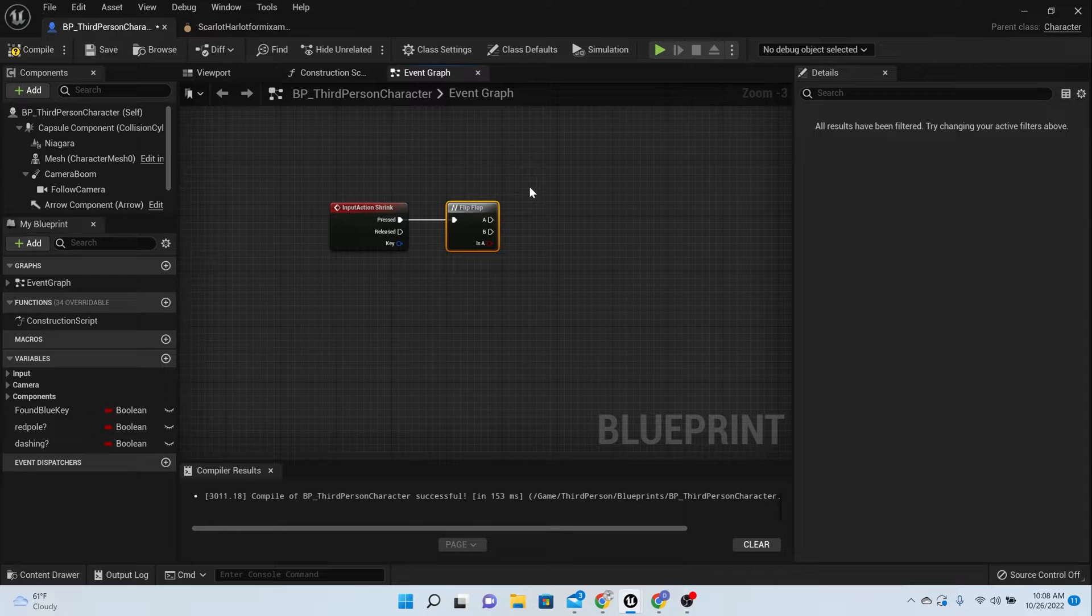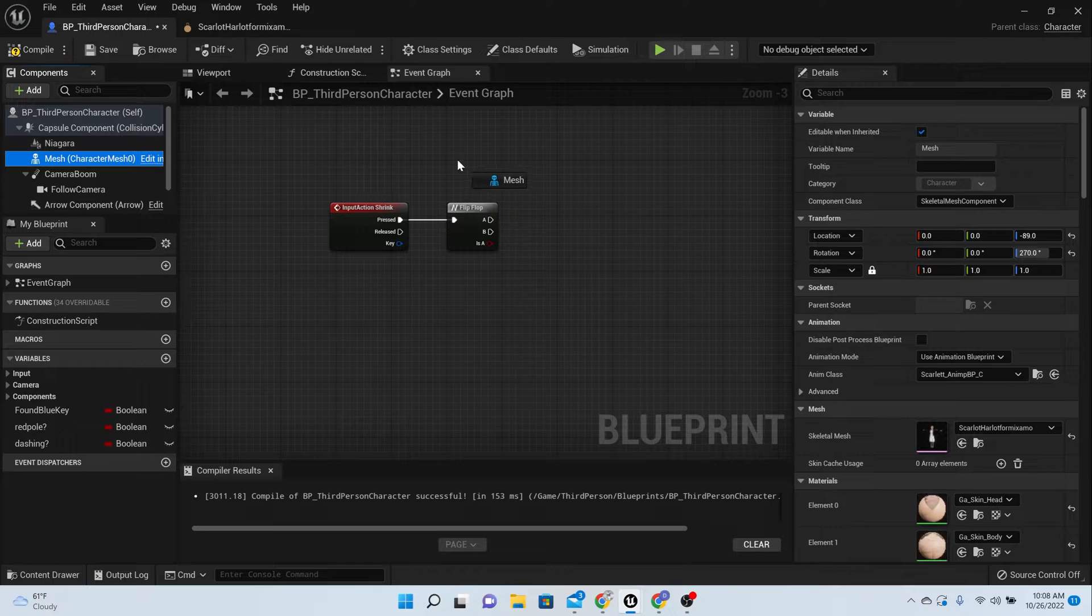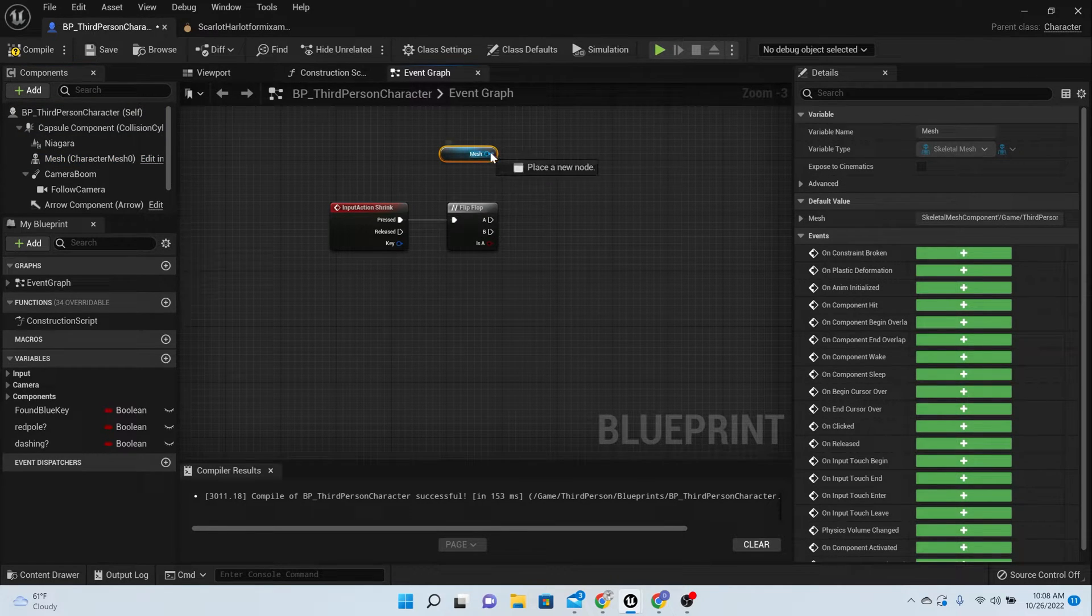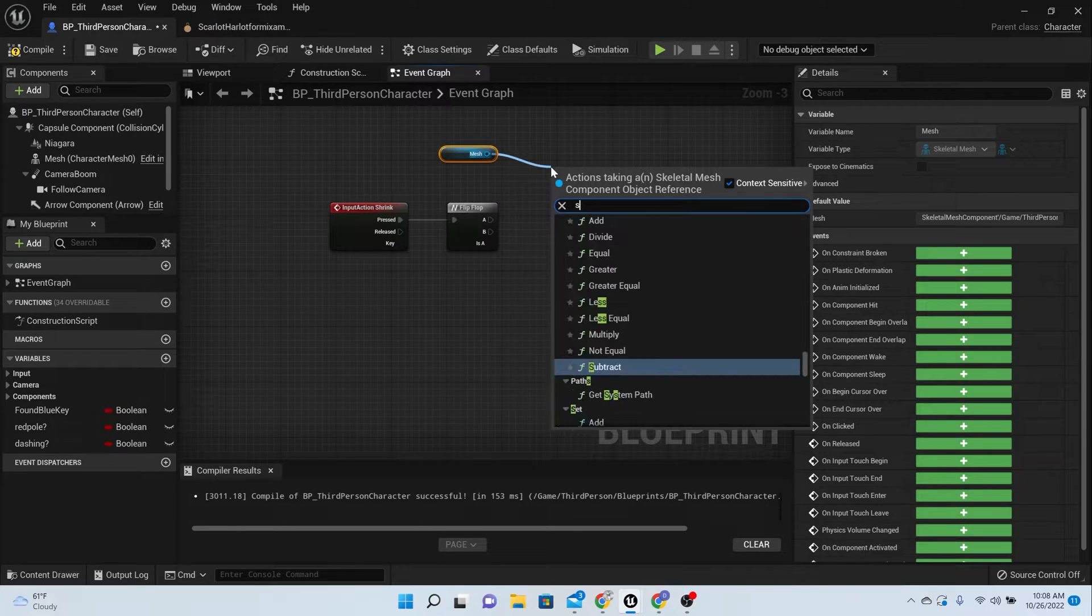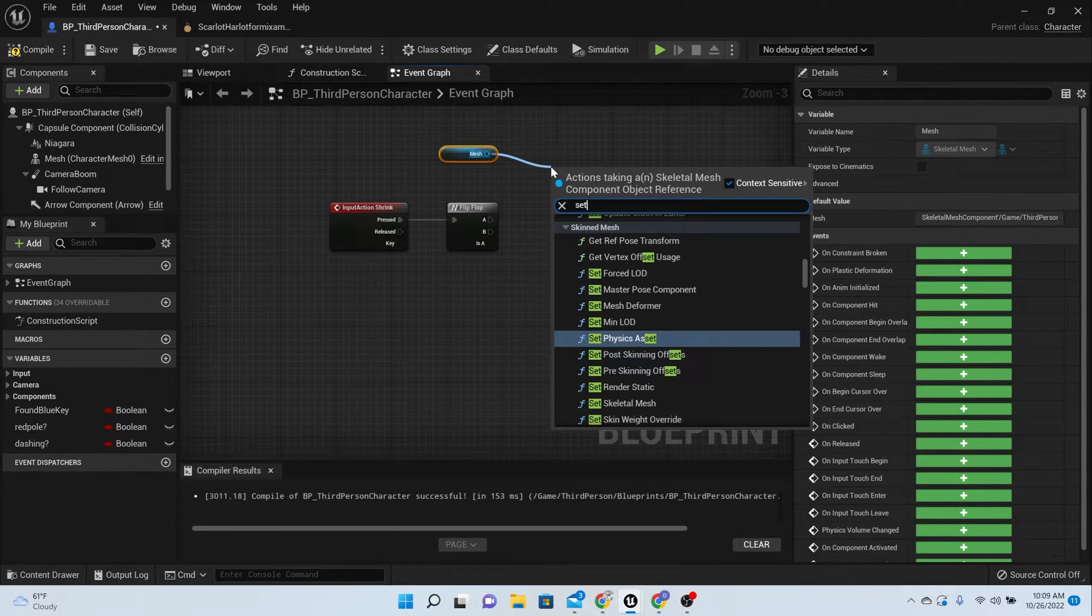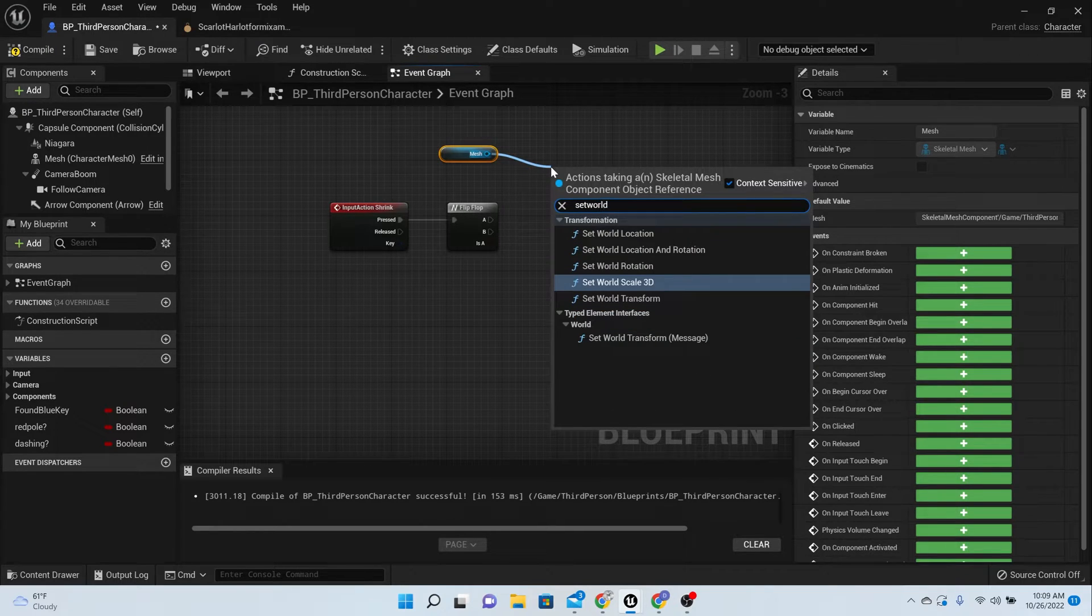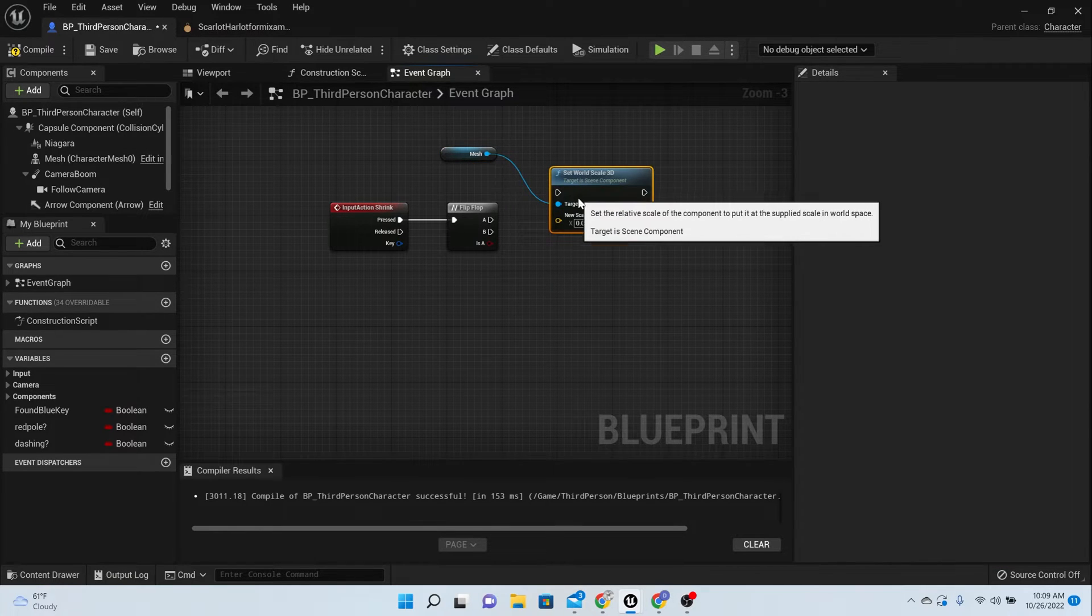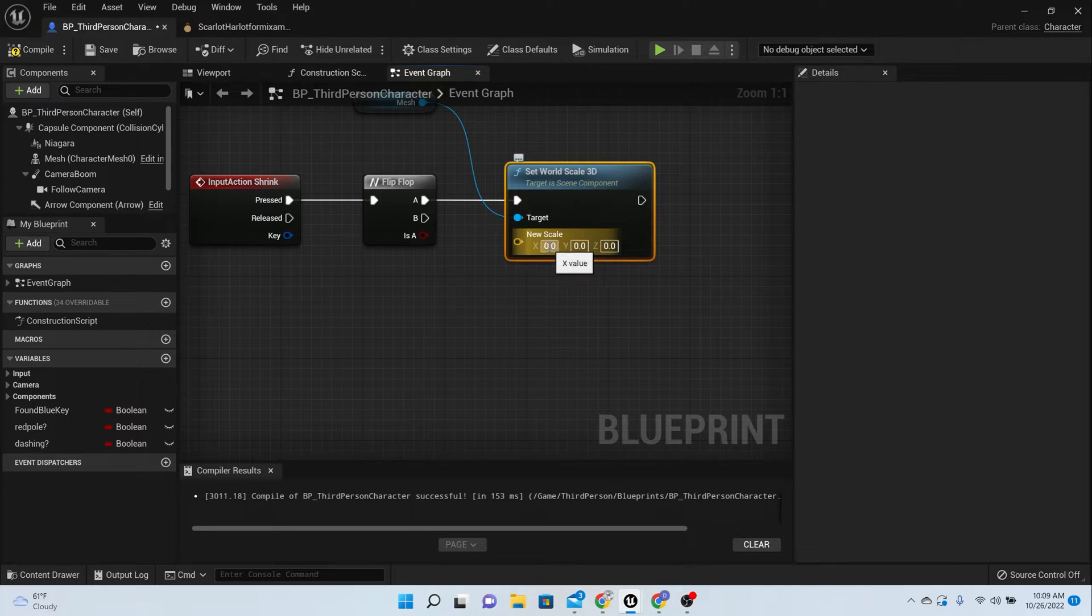So the next thing that we need to do is pull off and say what we want to shrink. So I want to shrink the mesh, and when we press the button I want to shrink it down. So let's set the scale. Scale is going to be the world scale, is what we want. It's the world scale 3D, so set that and make sure all of them are at 0.5, otherwise your thing is going to look pretty crazy.